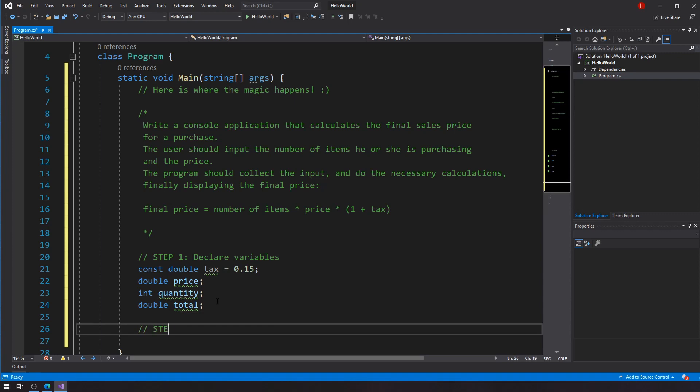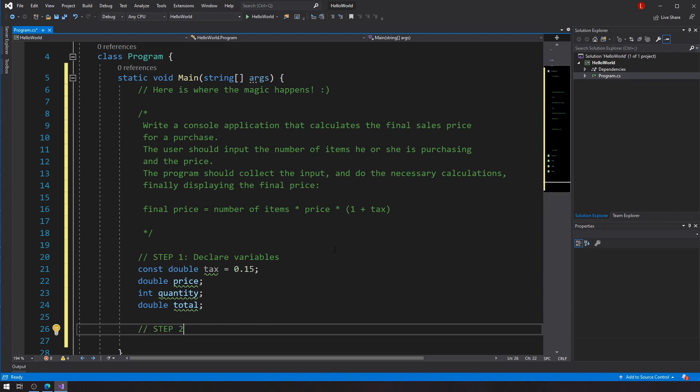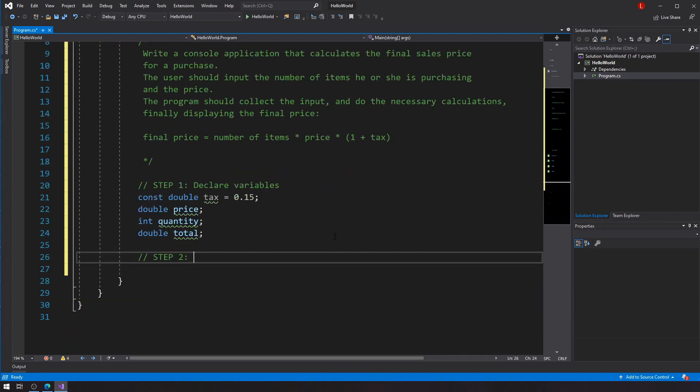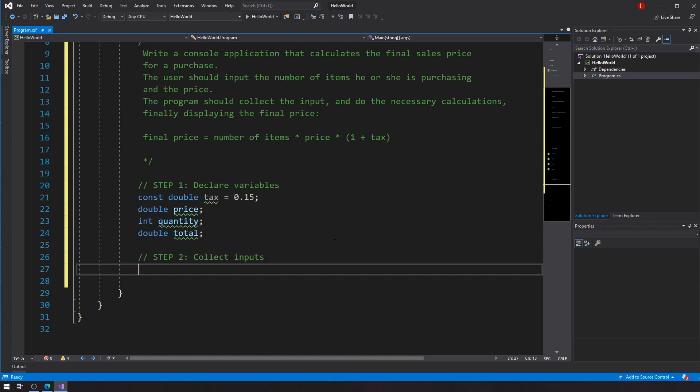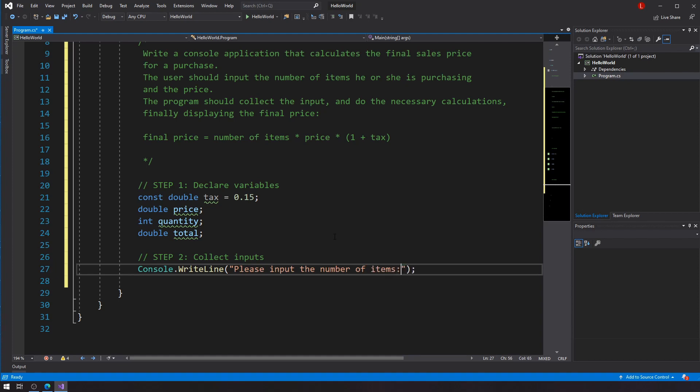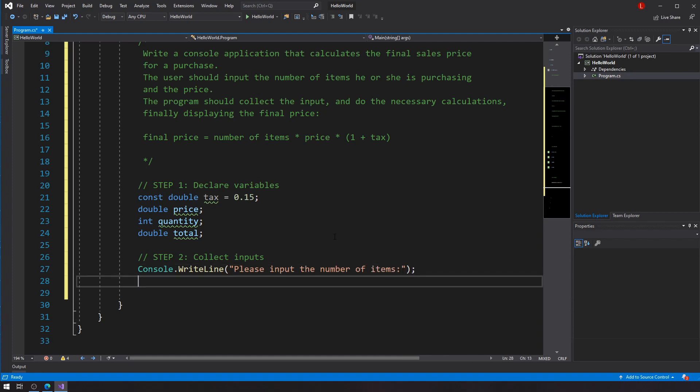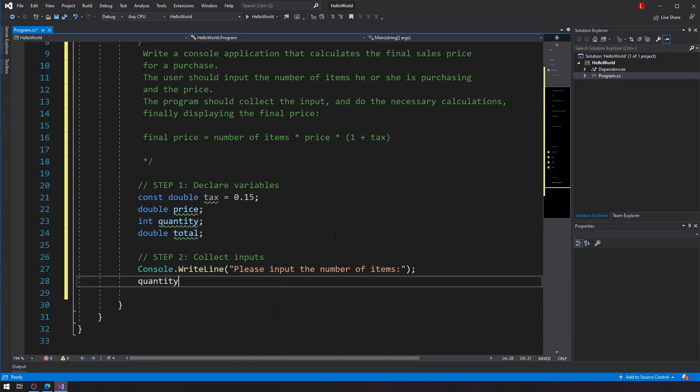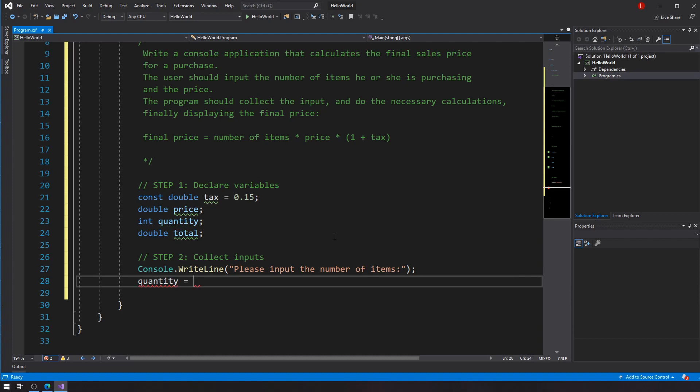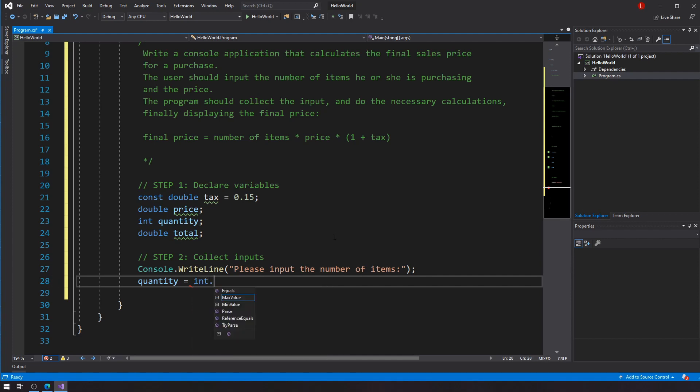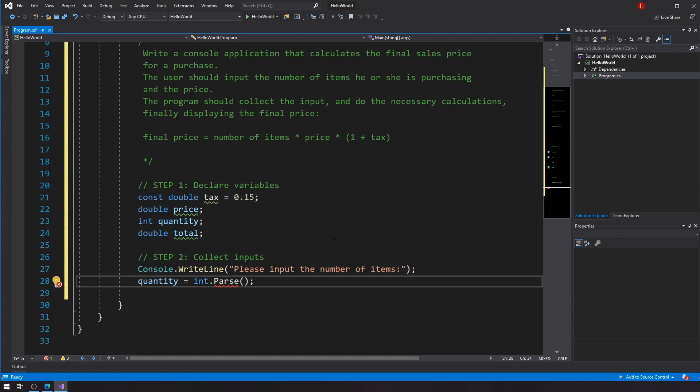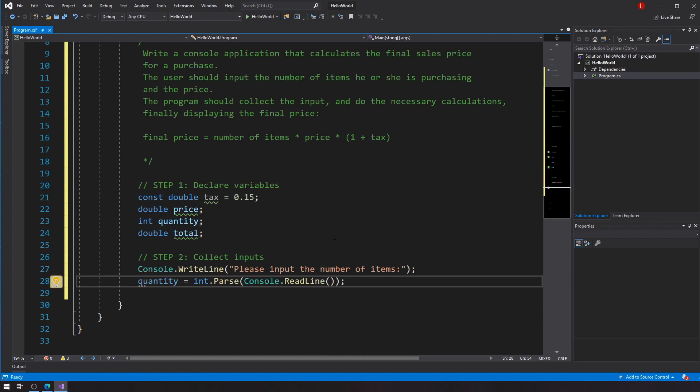Now let's take a look at step two, which is going to be collect inputs. So from here, I'm going to do a console.WriteLine because I have to let the user know that I'm expecting them to input something. So say please input the number of items. And I already know what to do from here. So I know the quantity variable is going to be here. So here, what I'm going to do is I'm going to do int.Parse console.ReadLine. There we go. I got it.